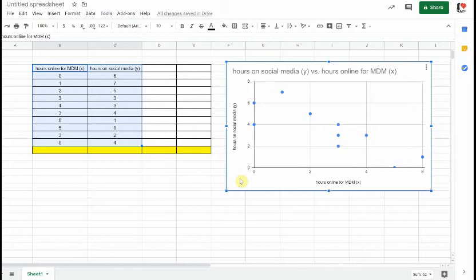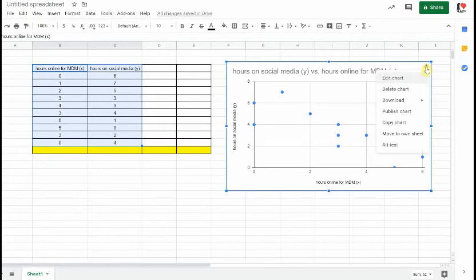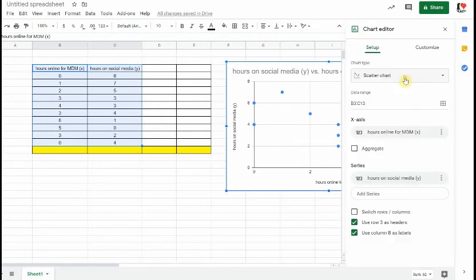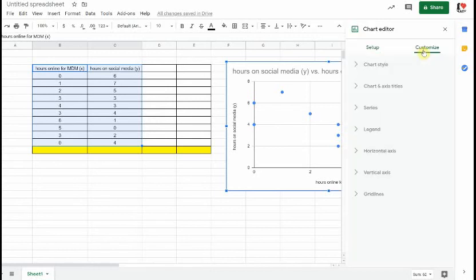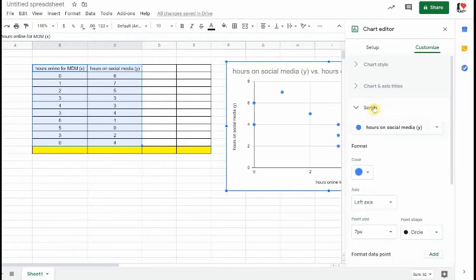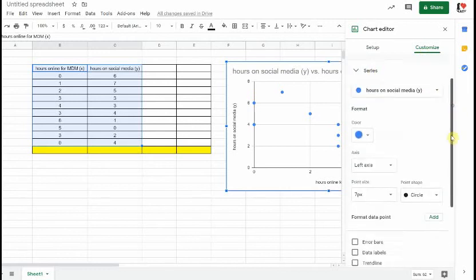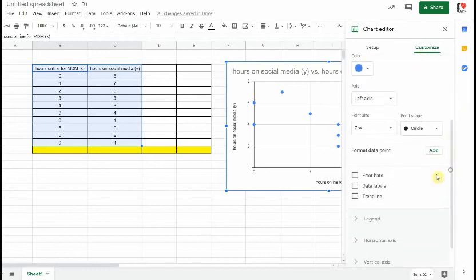It's now time to determine the equation for the line of best fit, but first it would be nice to see the line of best fit on here. I can click here and click edit chart. If I go to customize and go to series, that's where I find my option to put a trend line on the scatterplot.